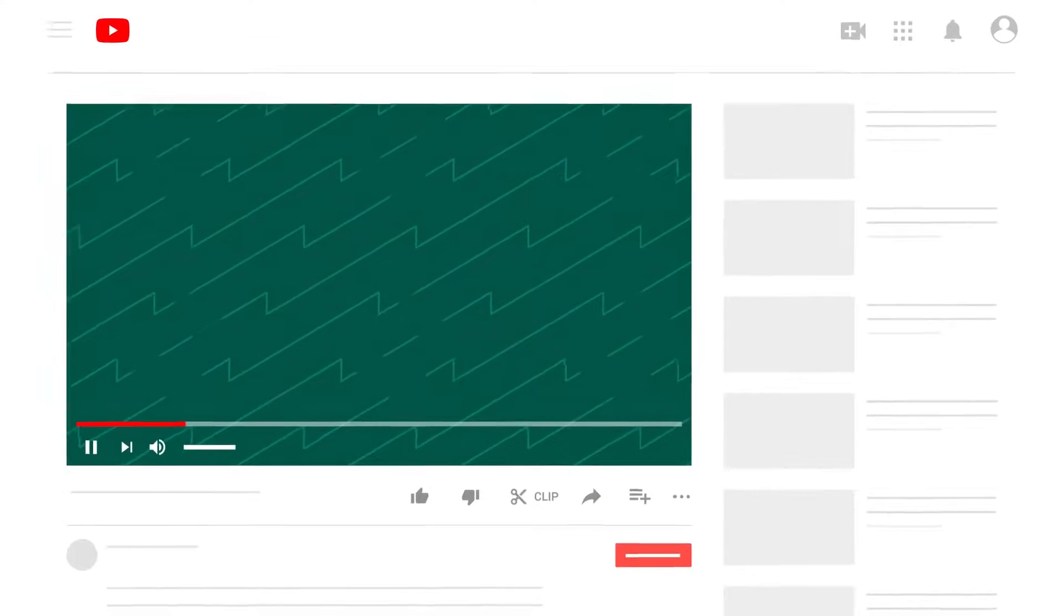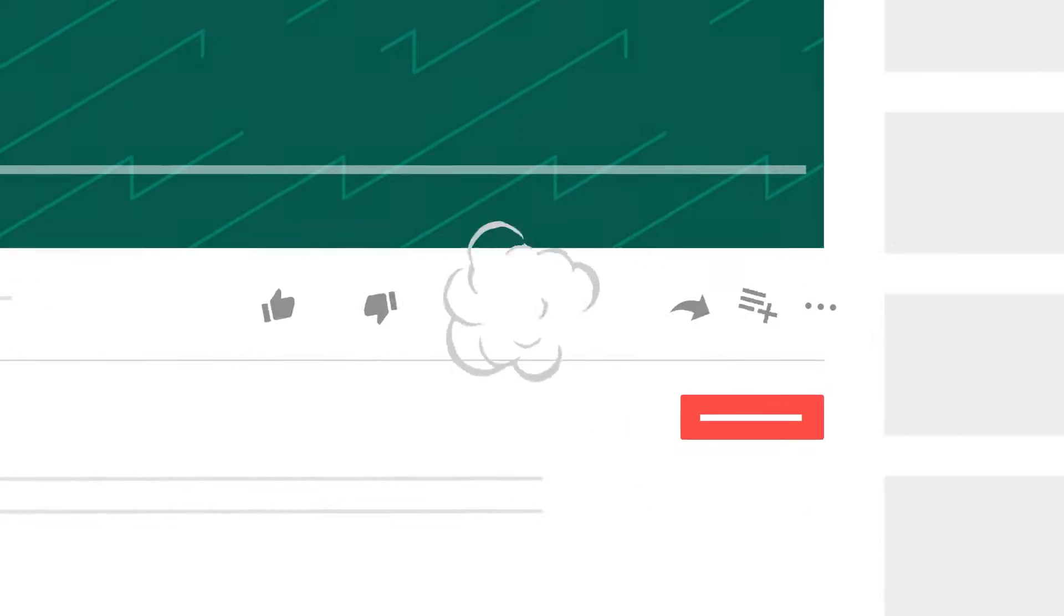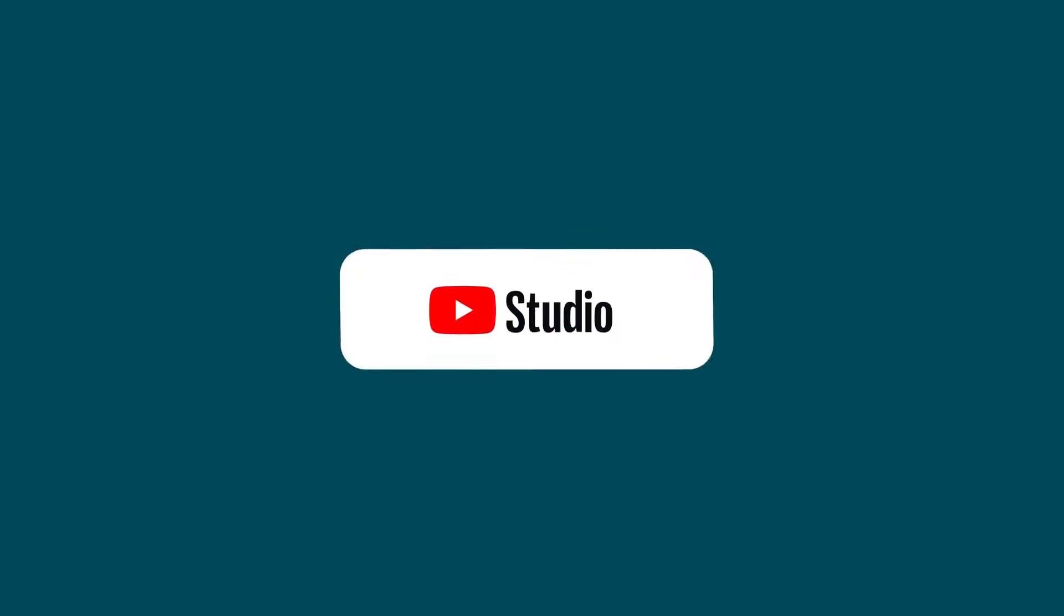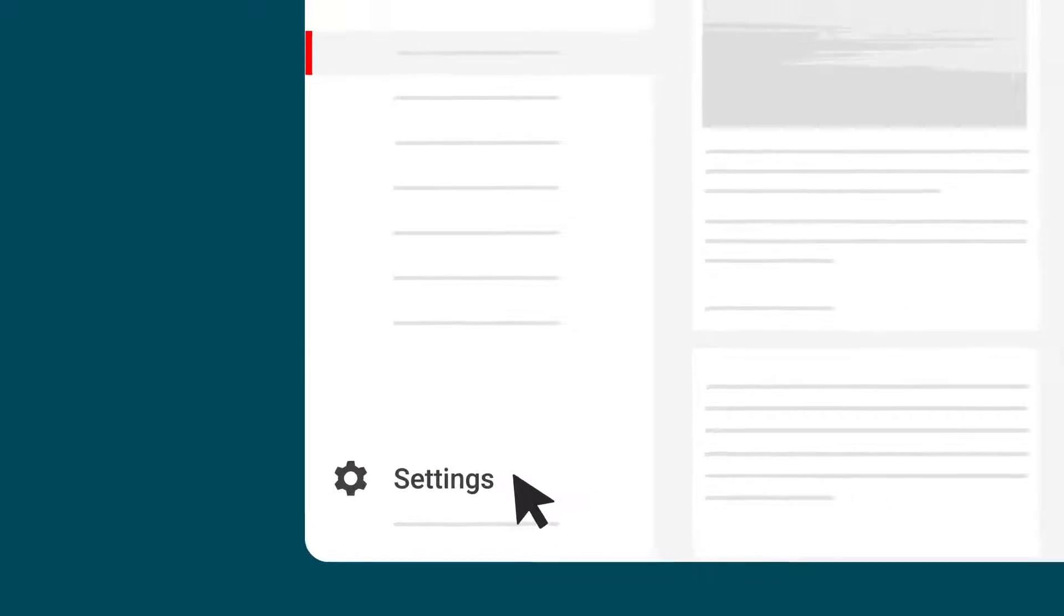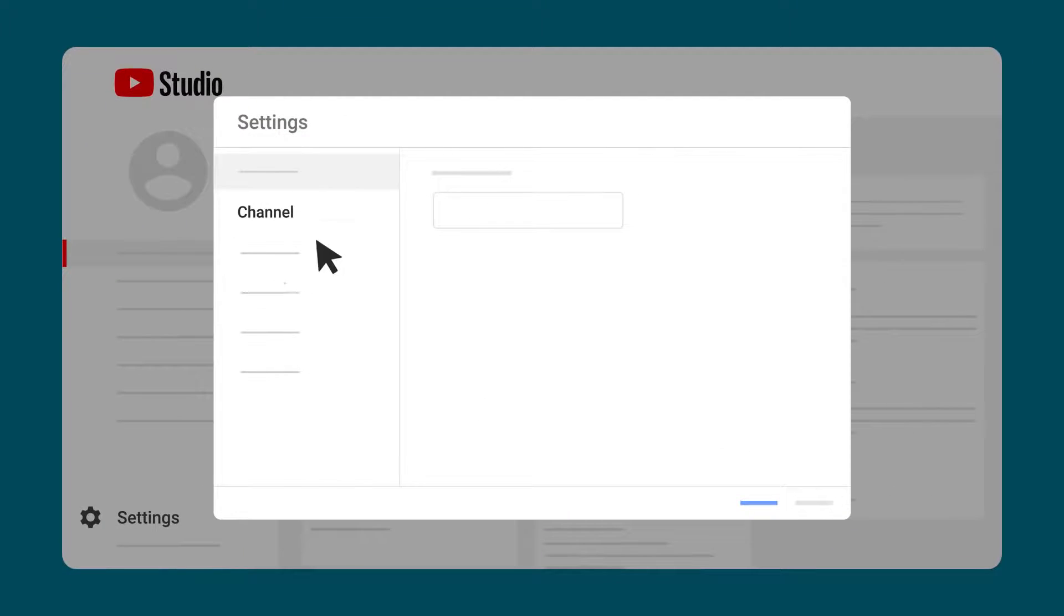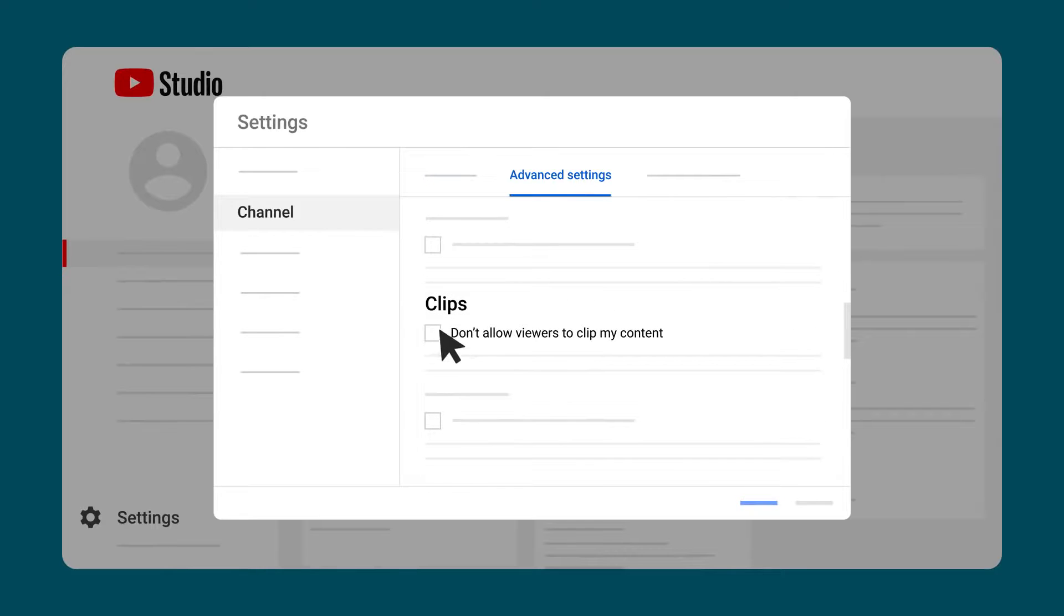Now, if for some reason you don't want your content to be clipped, go into YouTube Studio and then Settings. Click on Channel and then Advanced Settings. Under Clips, check Don't Allow Viewers to Clip My Content.